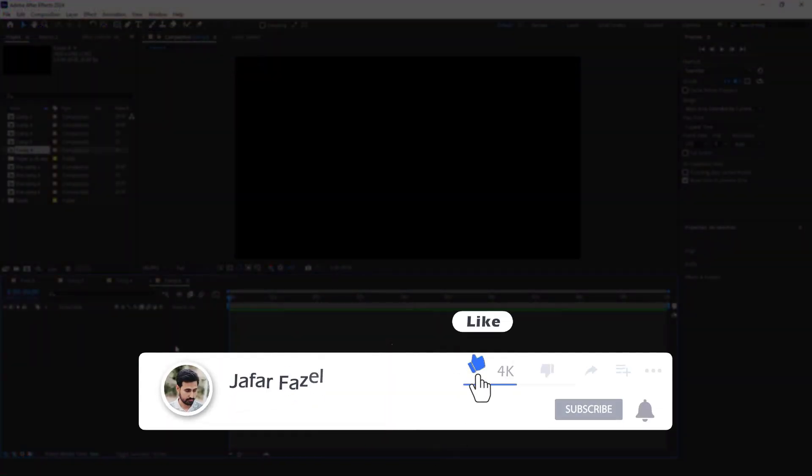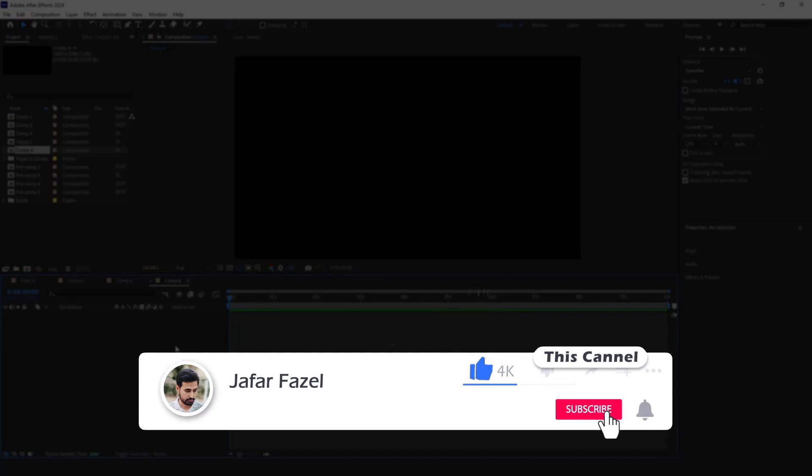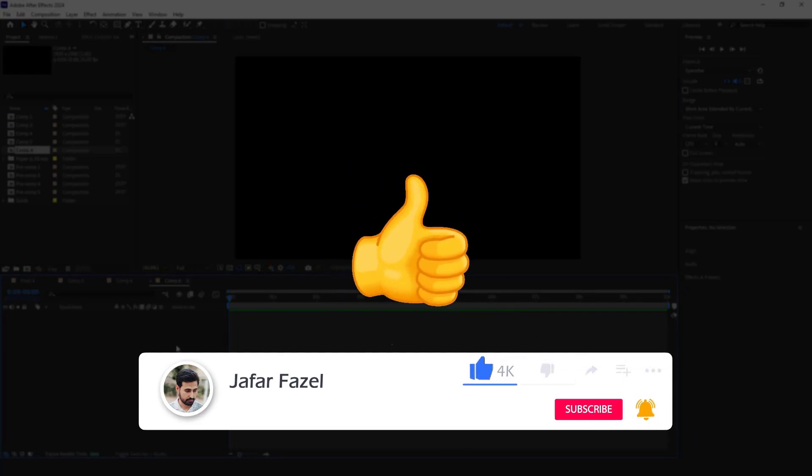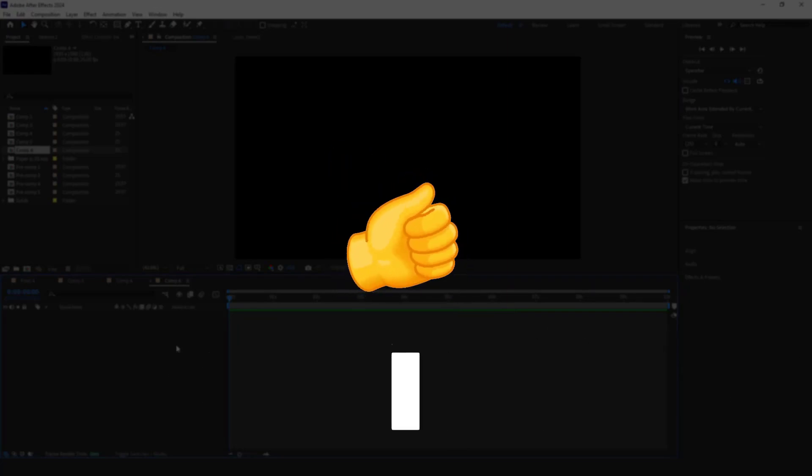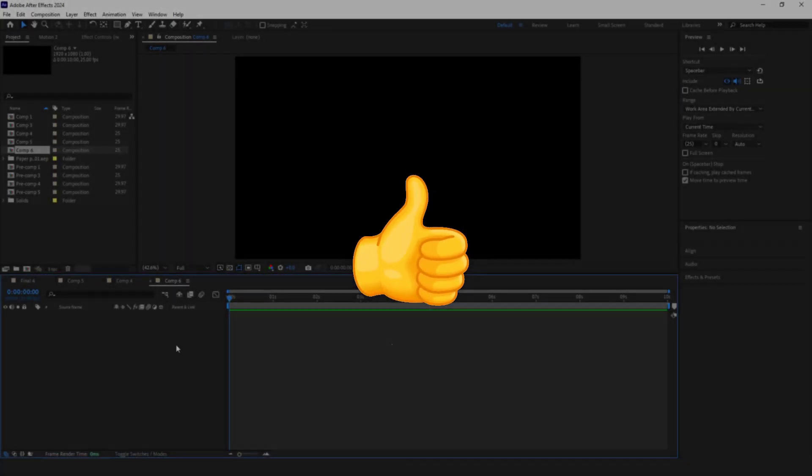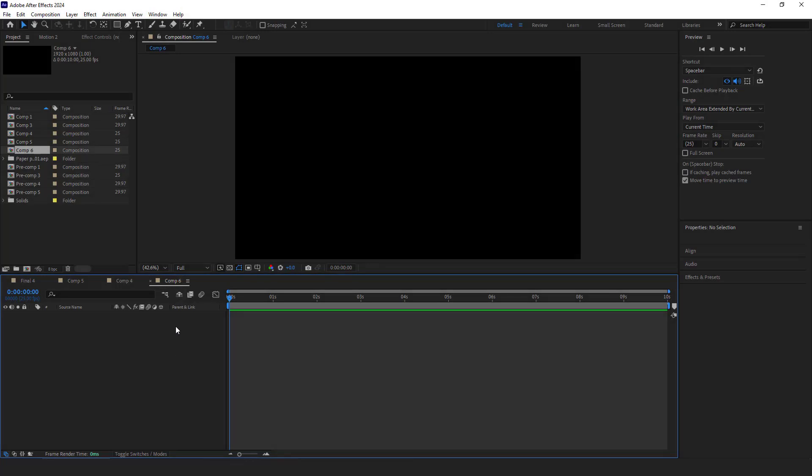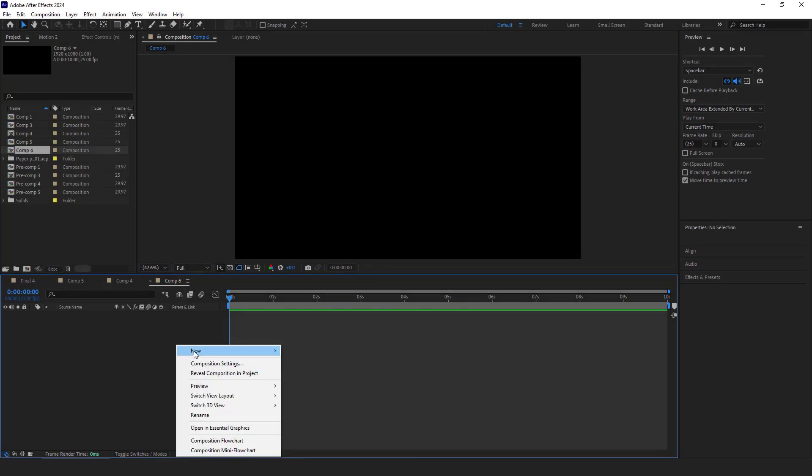Don't forget to like, subscribe and hit the bell icon so you never miss a new video. Okay, without further ado, let's start. For starters, I make a solid.